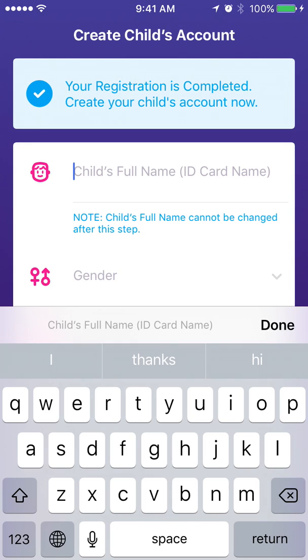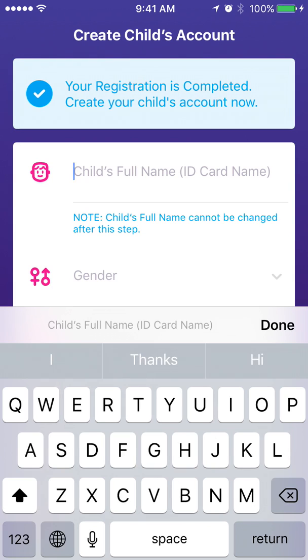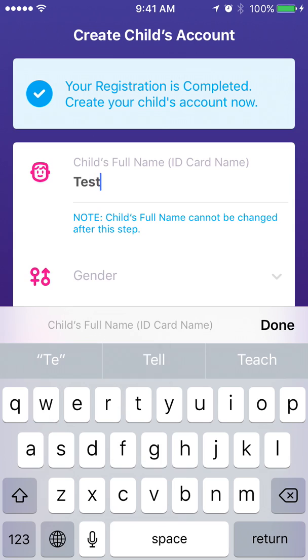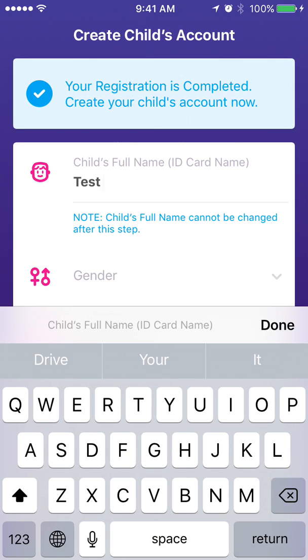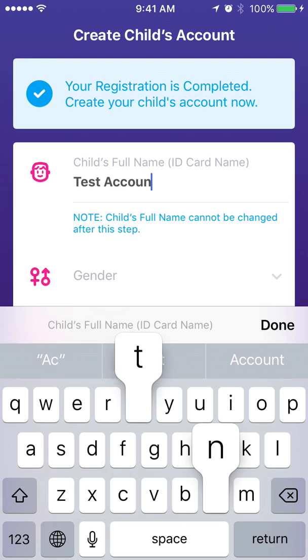We can assure you that your child's full name will only be visible to our admin, as your child will be required to create a minor name when they activate the account. So only the minor name is public.